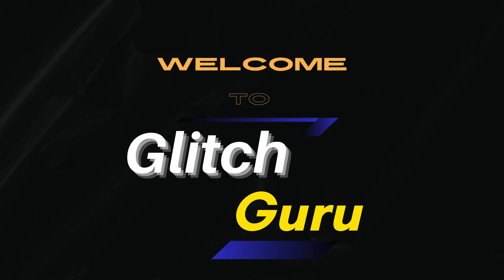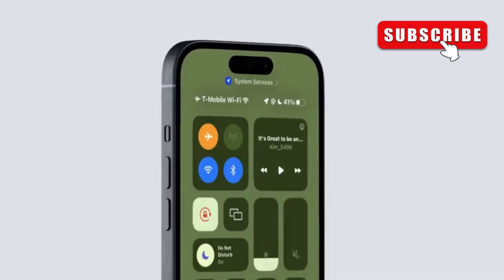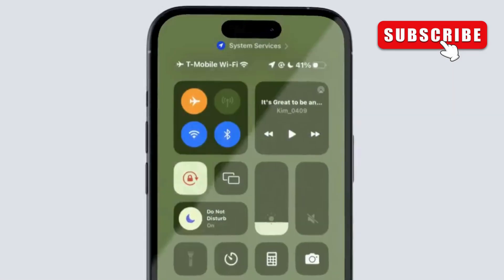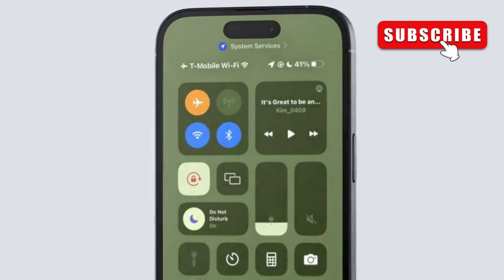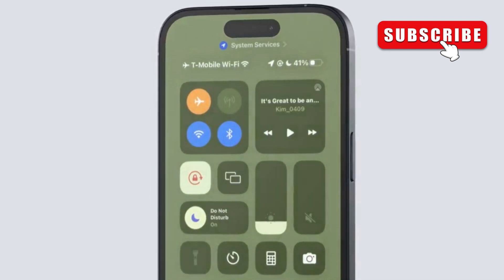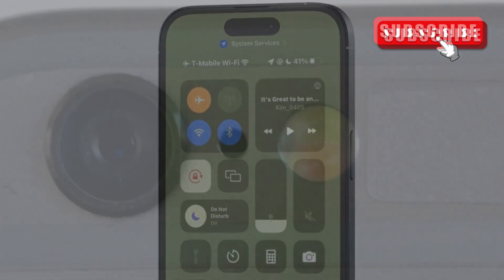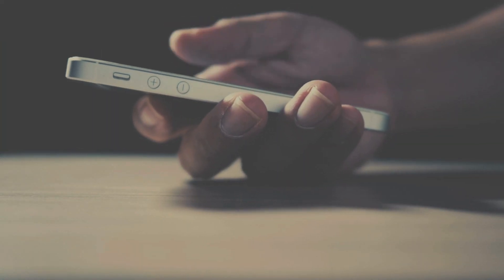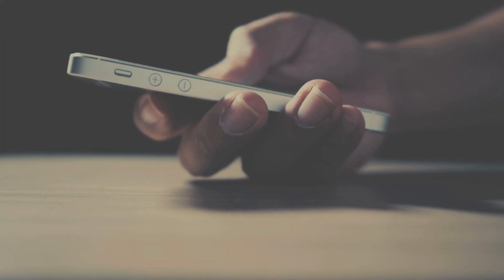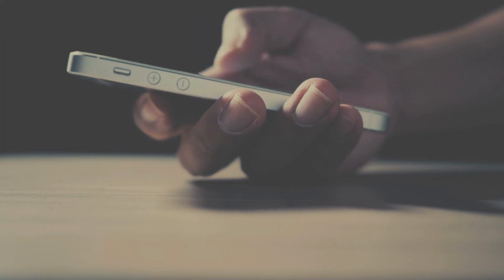Hi guys, welcome to Glitch Guru. In this video, we'll show you what to do if the flashlight is not working on your iPhone. Whether it's not working while using the camera app or if the flashlight icon appears grayed out, this video will show you how to fix it.